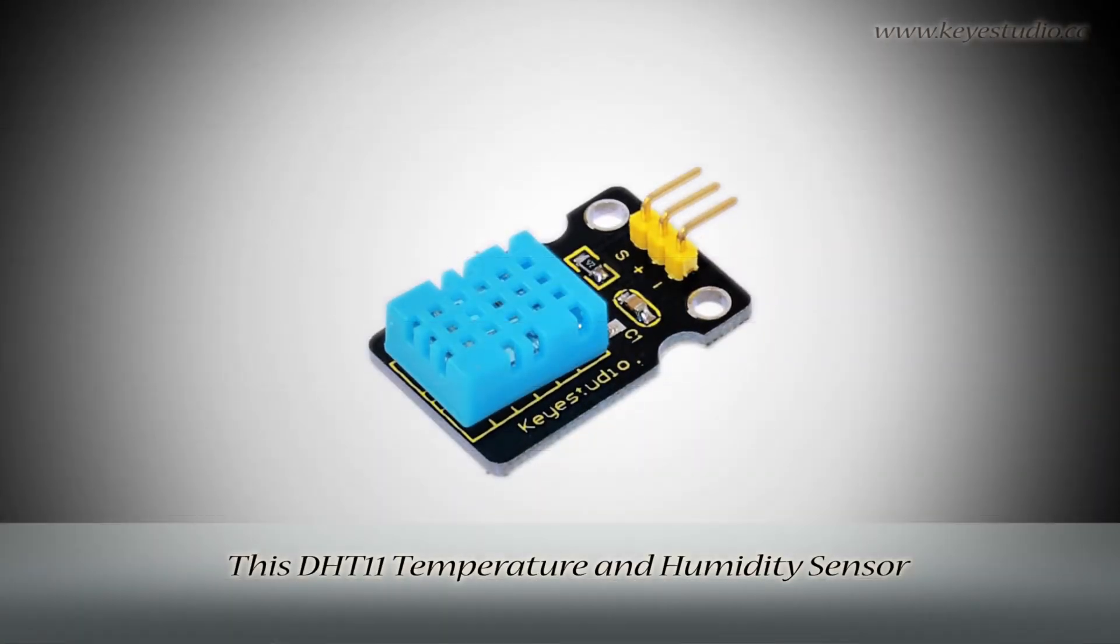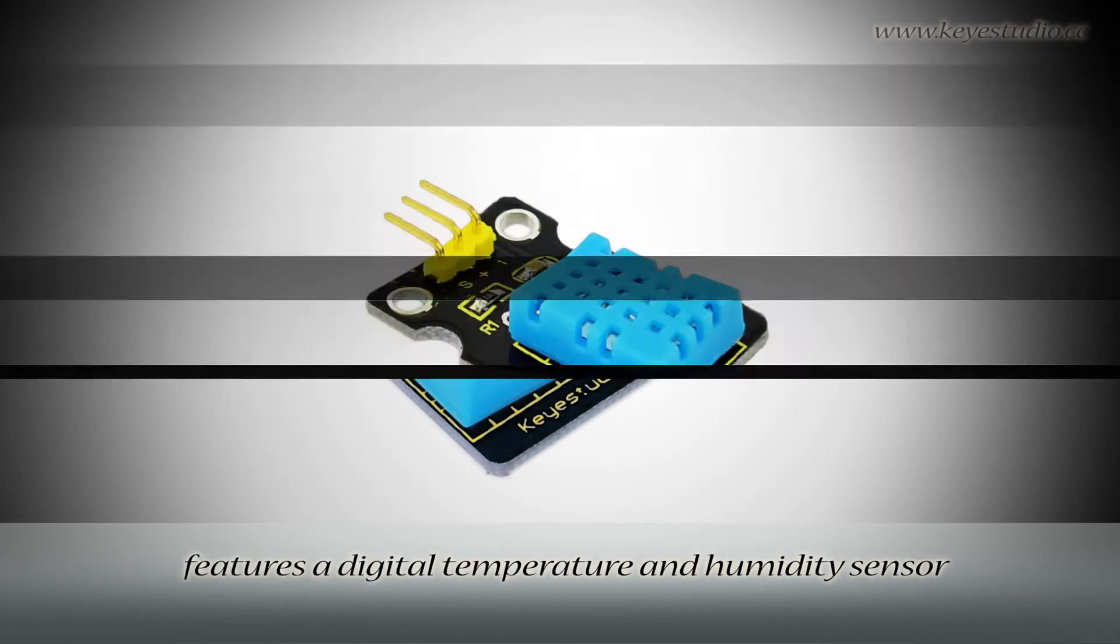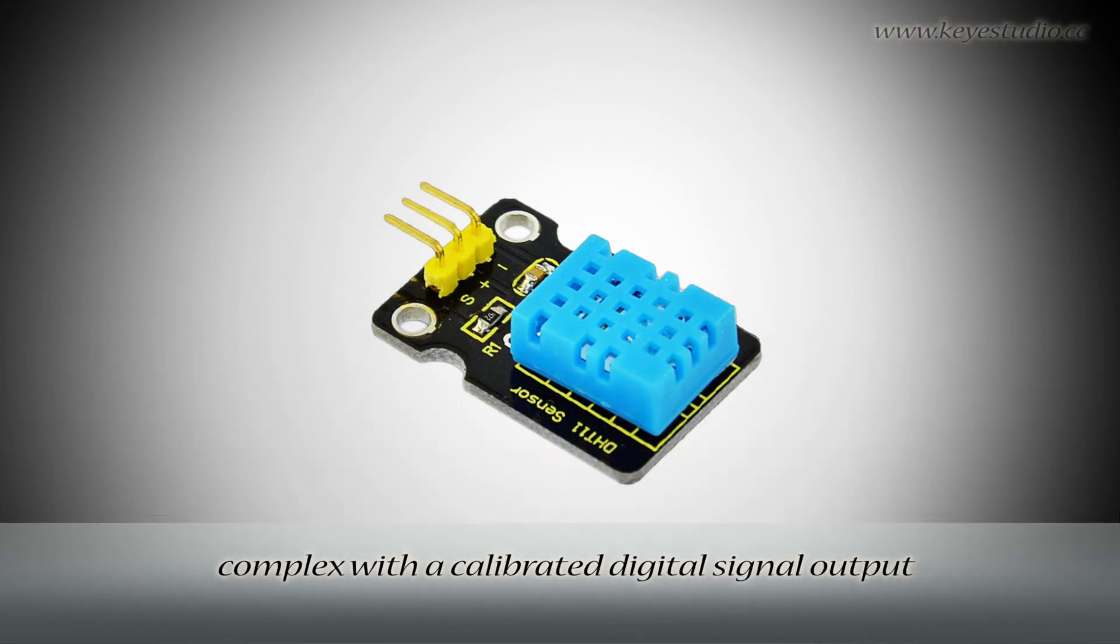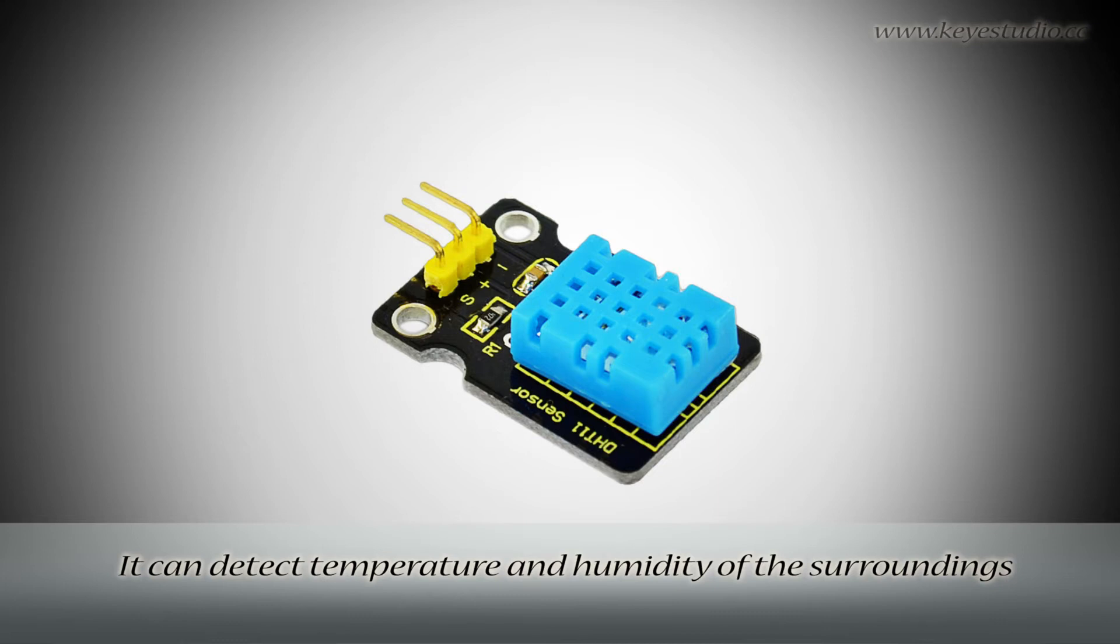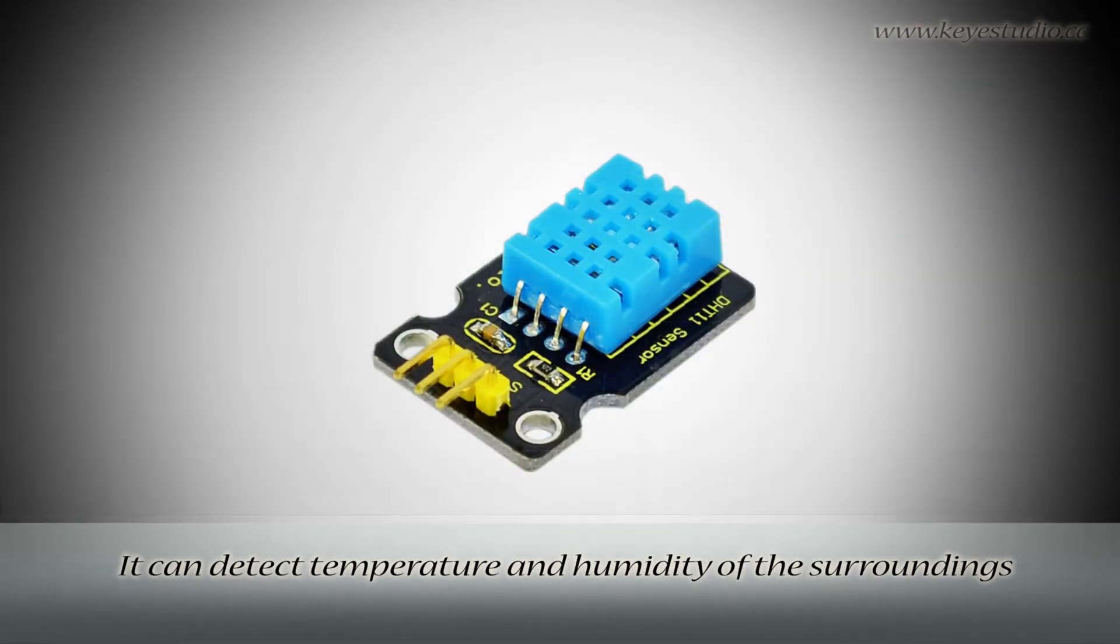This DHT11 temperature and humidity sensor features a digital temperature and humidity sensor complex with a calibrated digital signal output. It can detect temperature and humidity of the surroundings.